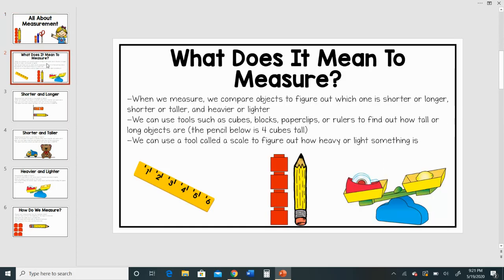What does it mean to measure? When we measure, we compare objects to figure out which one is shorter or longer. We might want to see which object is shorter and which one is taller, or we might even want to find out which one is heavier and which one is lighter. We can use tools such as cubes, blocks, paperclips, or rulers to find out how tall or long objects are.